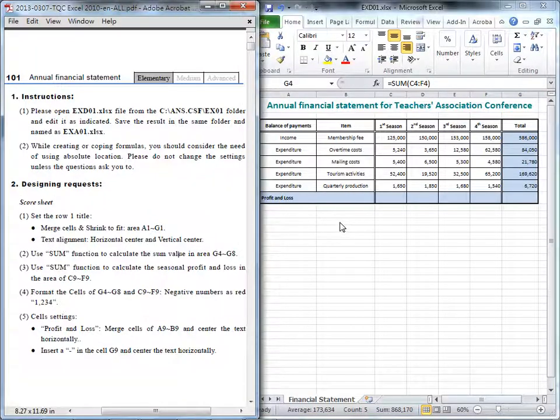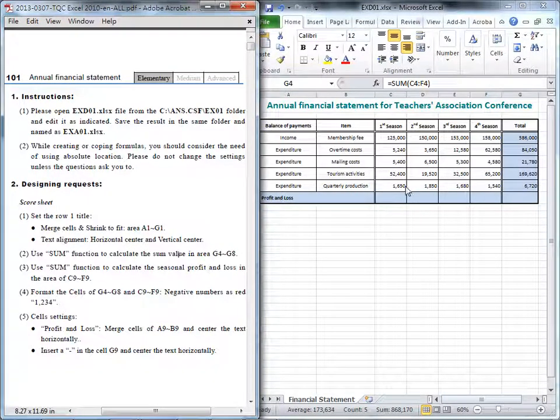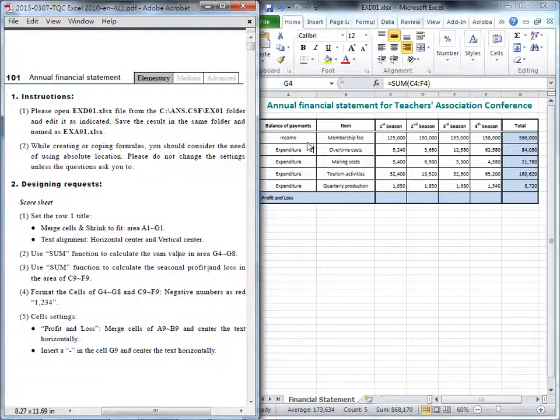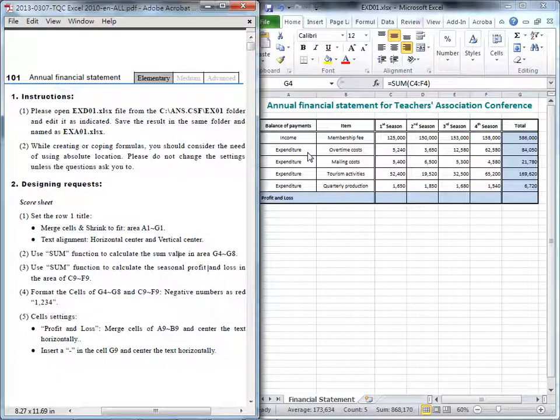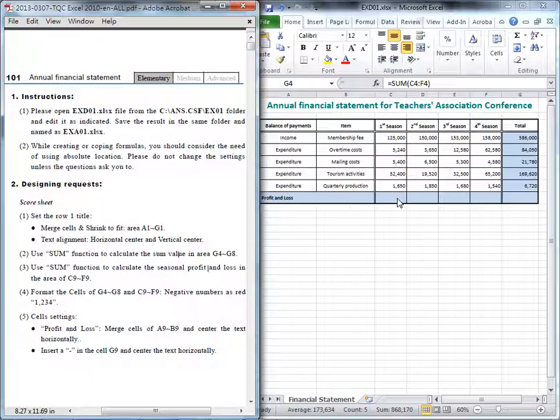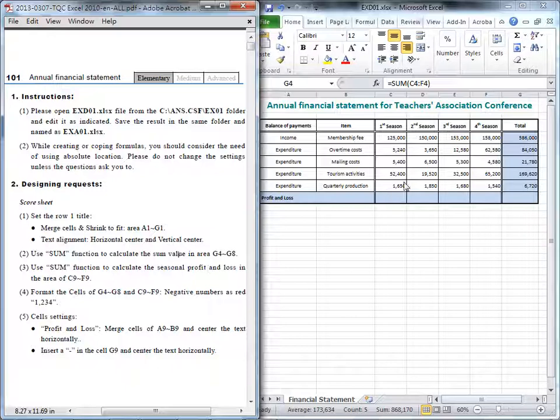Okay. And the third question. We like to calculate the profit and loss for each season. And here we will look at this. The first item actually is income. And the other is expenditure. Also, how we calculate this profit and loss? We need a sum of this expenditure and use income minus all this sum of the expenditure.